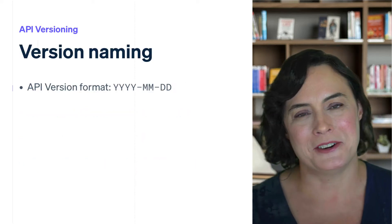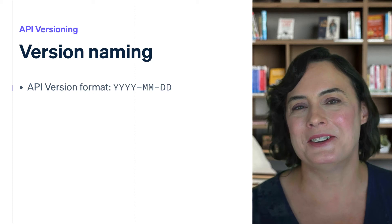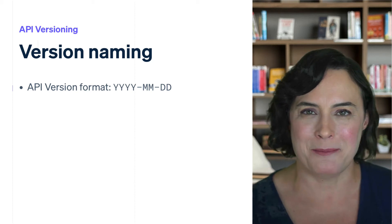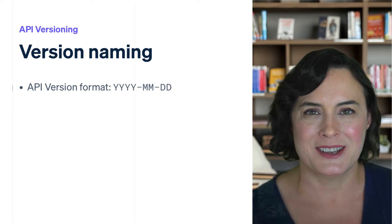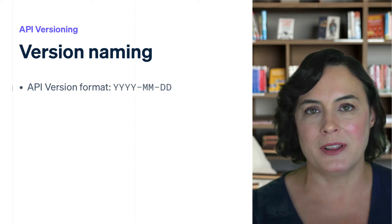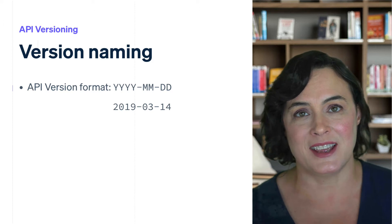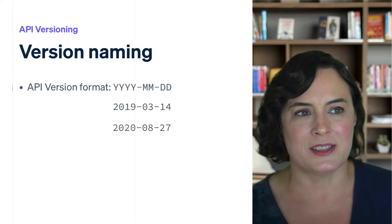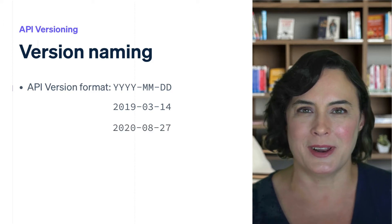The Stripe API version is denoted by the date that that version of the API was released. So, for example, March 14th, 2019 or August 27th, 2020.